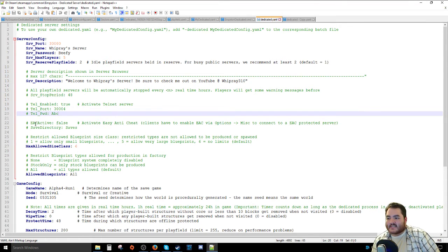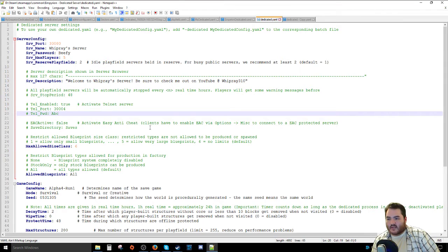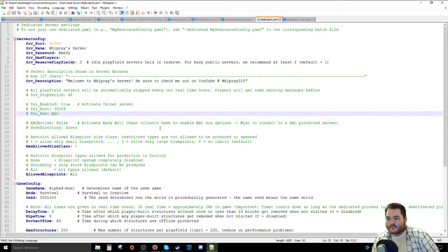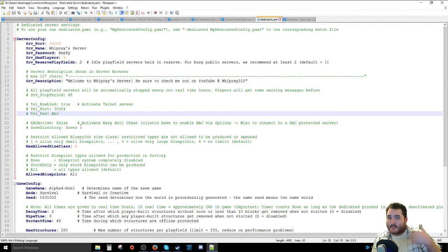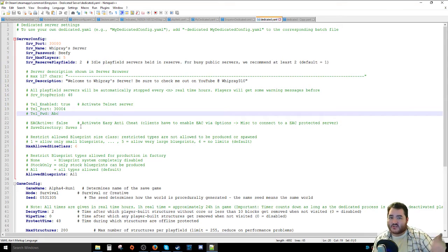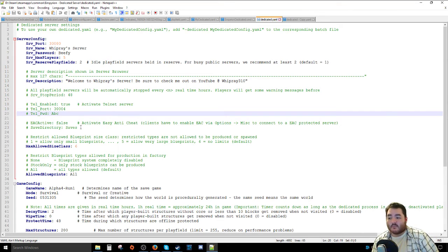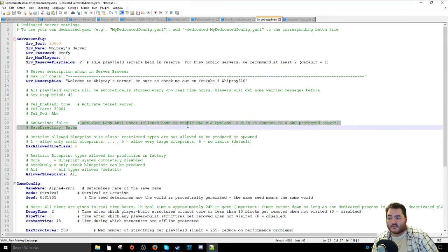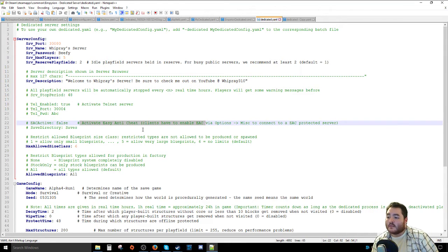The EAC active is the anti-cheating stuff. In order for clients to be able to use it, they have to enable it themselves. Since I'm running just my own thing, I'm not really worried about cheaters, so I have this off. But it's something to probably enable, though it may make issues with clients having to enable it as well in order to be able to play.